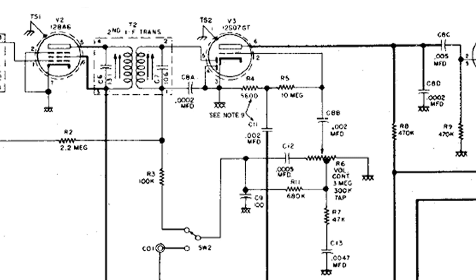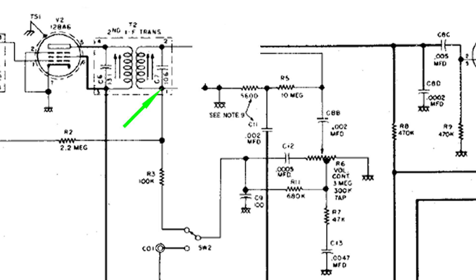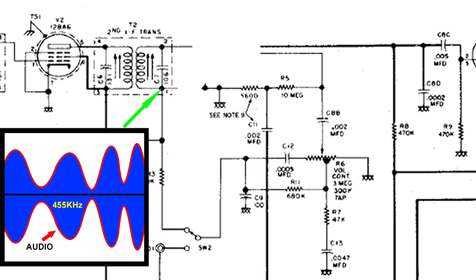Let's take out the 12SQ7 and capacitor C8A for a moment. If we were to put an oscilloscope right here across the secondary, this is what we would find. The blue represents the 455 kilohertz. And the red represents the audio. This is amplitude modulation.